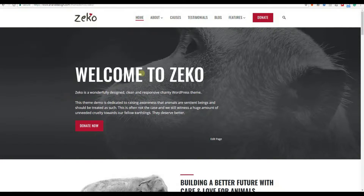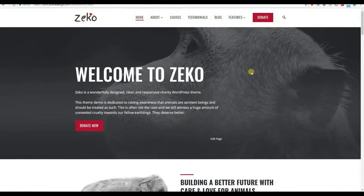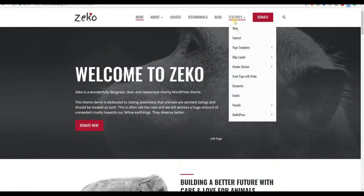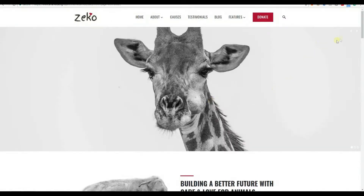Right beneath the header is a hero image with the caption. The image is actually a featured image of the page selected to be the front page, and the caption text is content added to the page editor. There is also an option to have a slider instead of the image-caption combination, as we can see in this example.